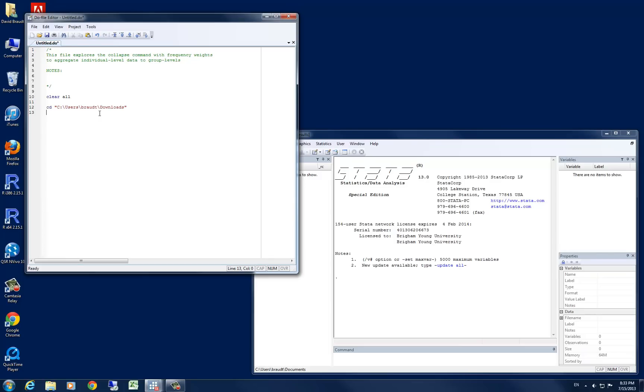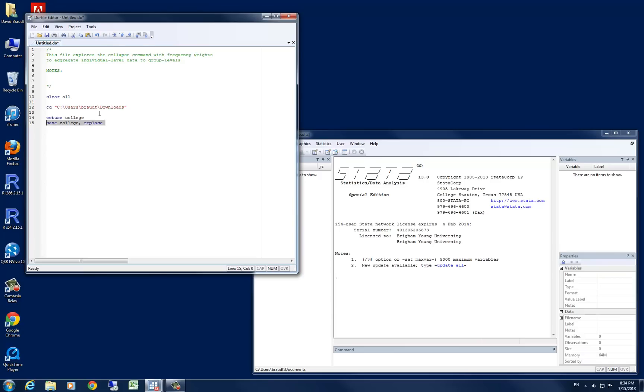Now, we are going to be using a data set from STATA's online repository. So to access that, we're going to use the web use command. And the data set is called college. Let's go ahead and save that data set on our local drives just so we can access it later on. Now, let's go ahead and run those commands.